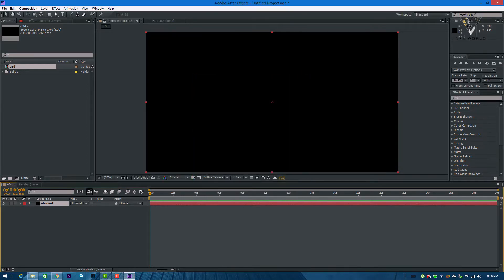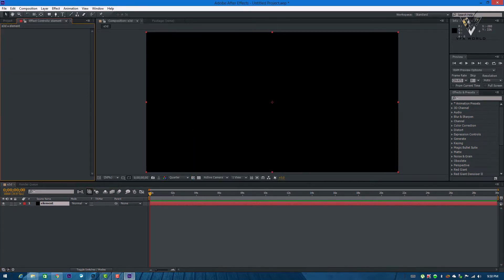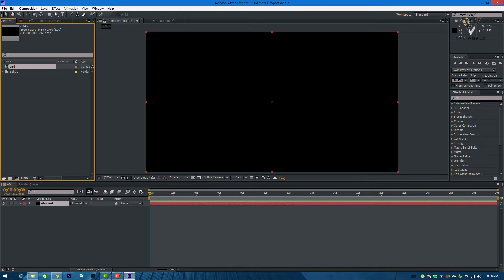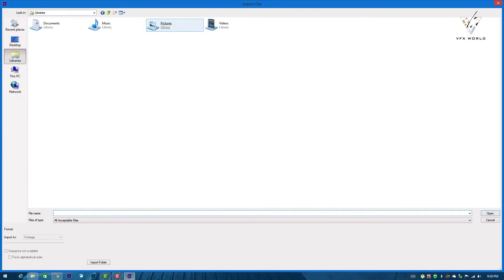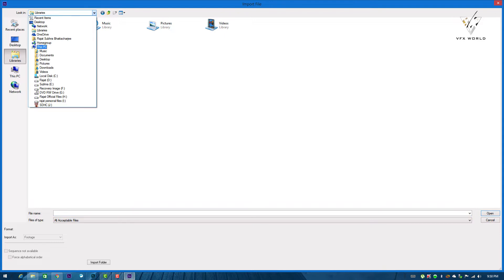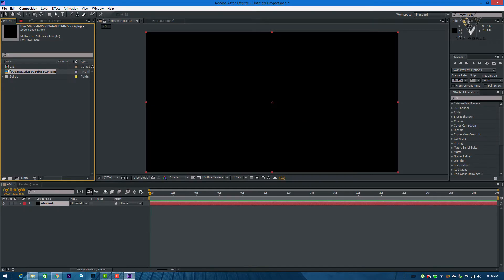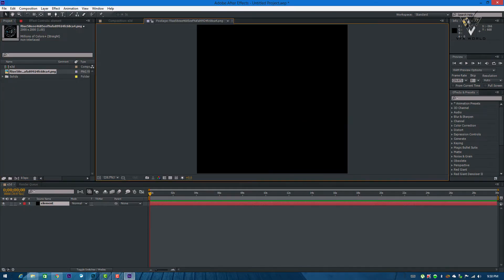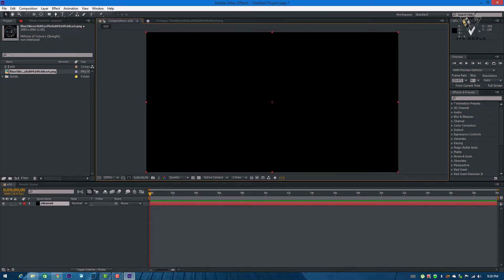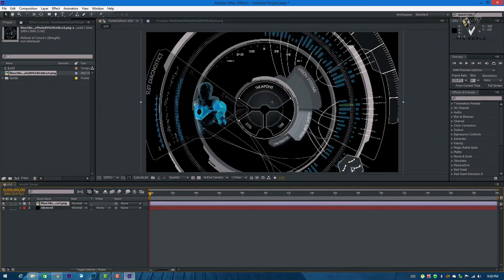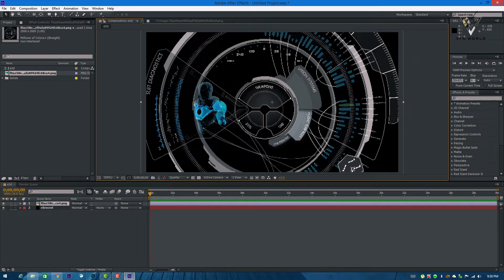Now I'll import my HUD element photo which I already downloaded from Google — you can Google it. Just drag and drop it. This is the main photo. Just scale it down slightly.